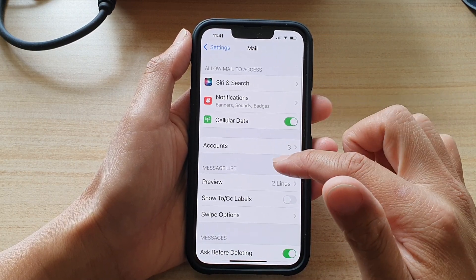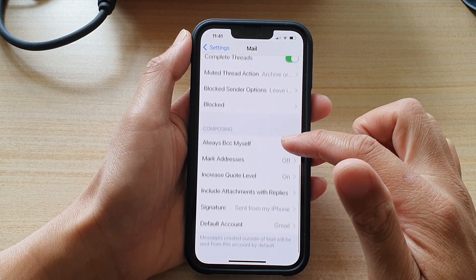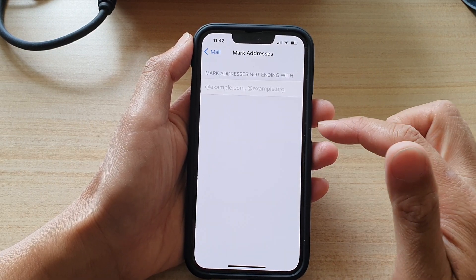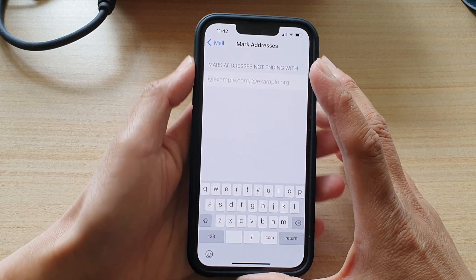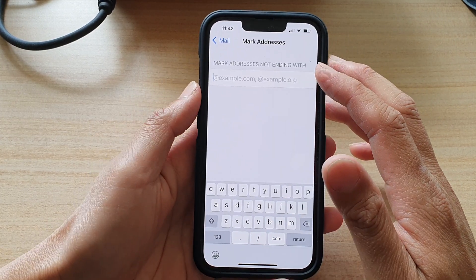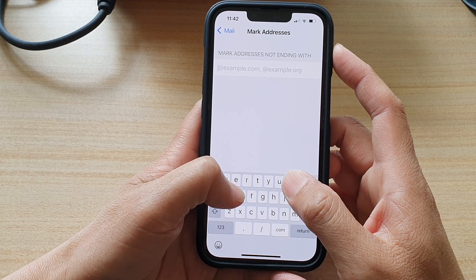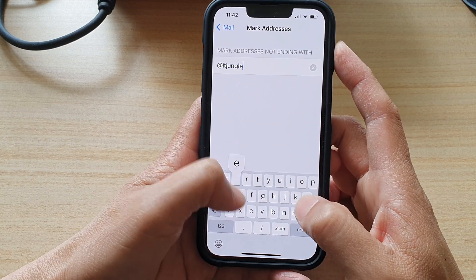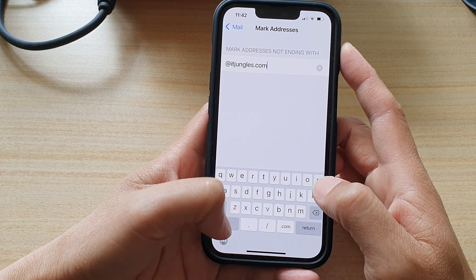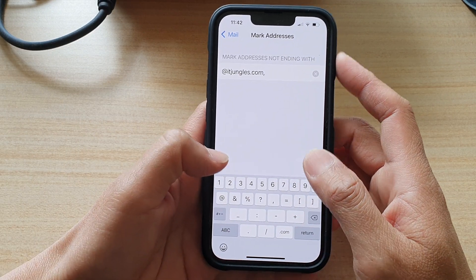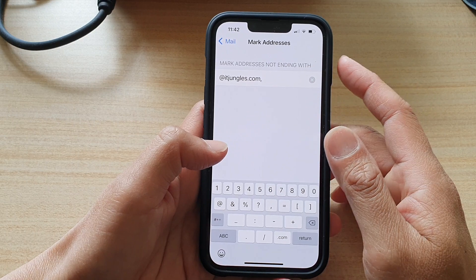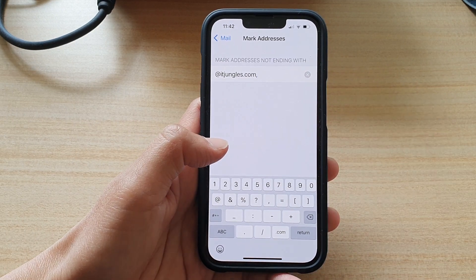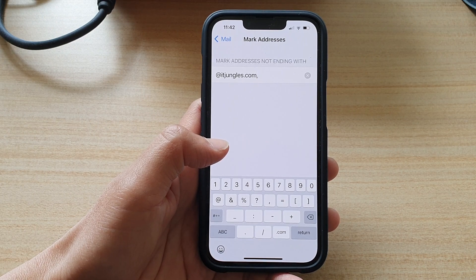On the next screen, go down to the Composing section and tap on Mark Addresses. Then you need to put in the domain that you want to be exempt. So let's say I'm going to choose @itjungles.com. You can put in a comma to add in any other domain that you want to mark as your organization.